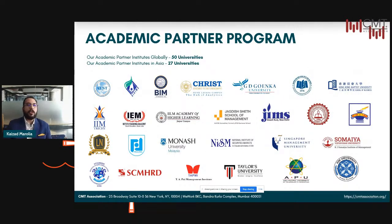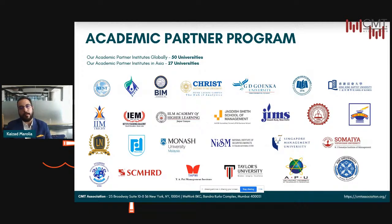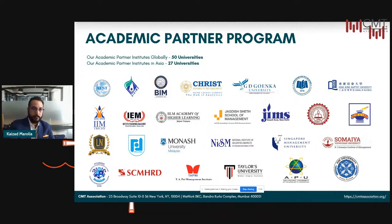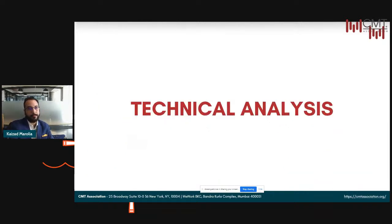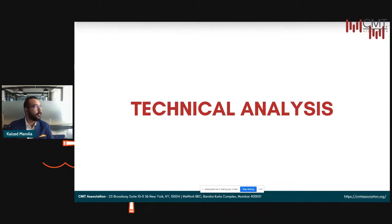This slide shows some of the partners we currently have. We have about 50 universities as partners globally, 27 of which are in Asia. You will recognize your logos here as well. So that covers up the background about the association program. We will dive deeper as we work together.